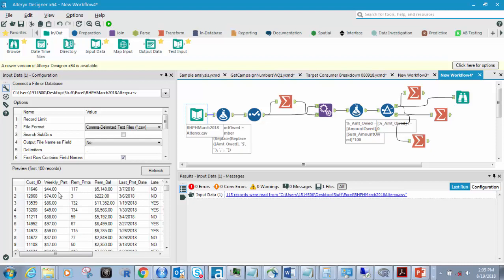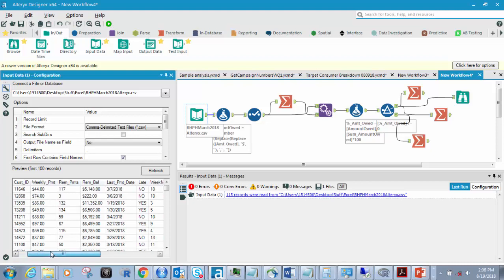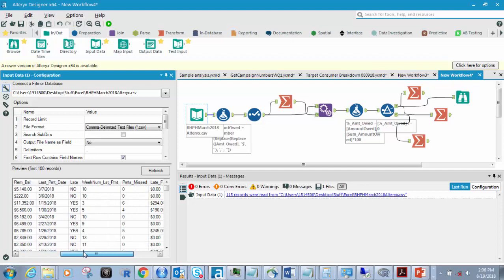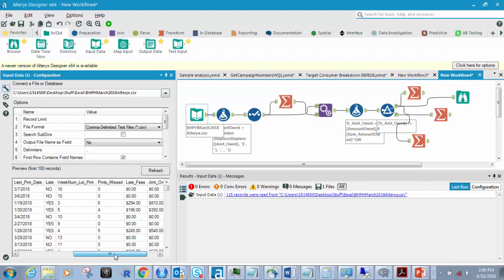This is buy here, pay here — like car loans — and this shows you the data right here: customer ID, weekly payment, remaining payments, remaining balance, last payment date, were they late. This is what they were looking for — yes or no. Their last payment, the week number of their last payment — so they paid in week 10, the third week of the year, and so on. And payments missed, if they had payments missed, some did, some did not.